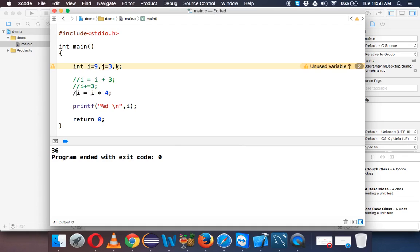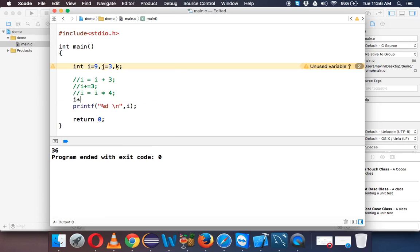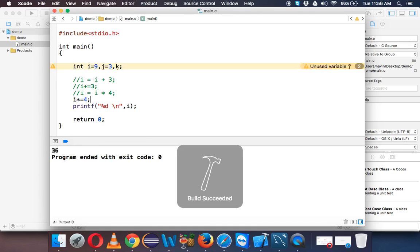So we can define a shorthand for this. So how to use shorthand? So you have to say i, and if you guessed it right, it is star equal to 4. So we need to multiply i by itself with 4. Run and that's the same output.